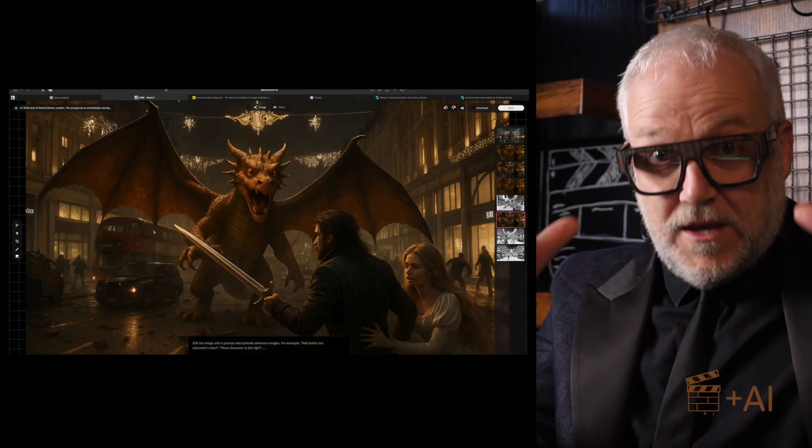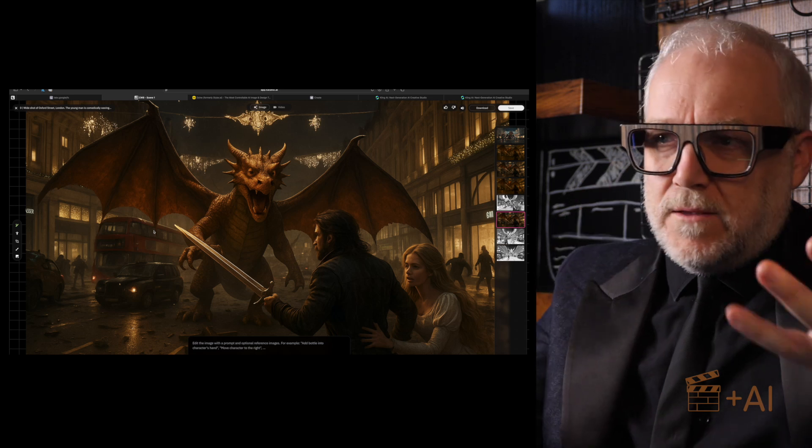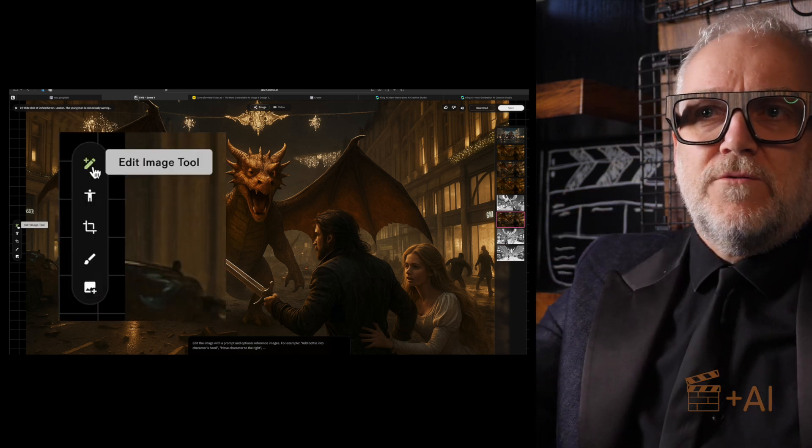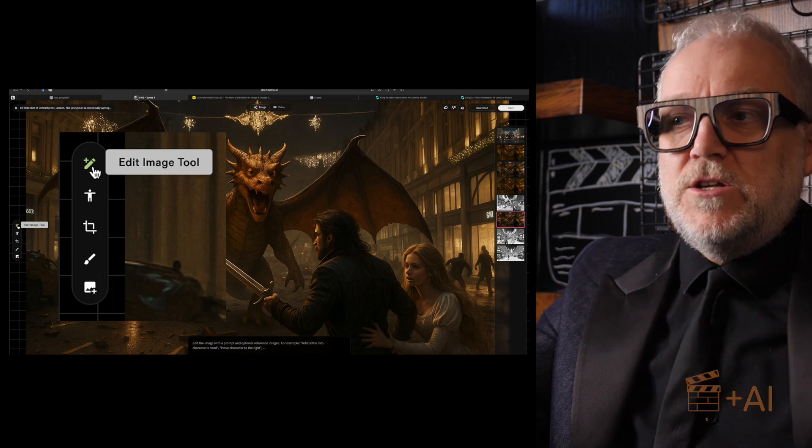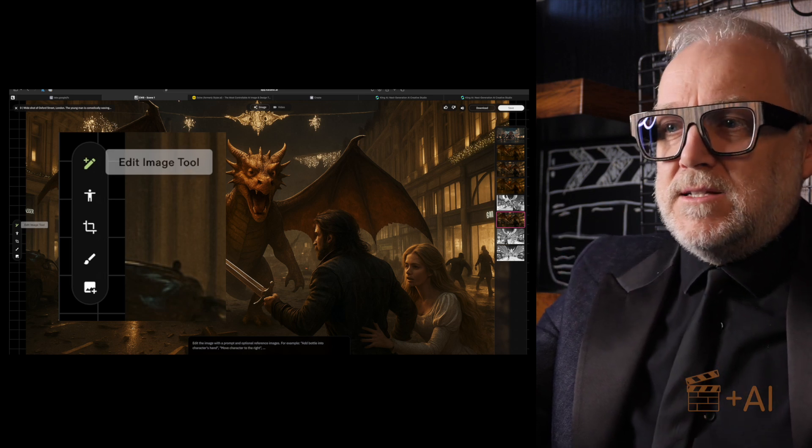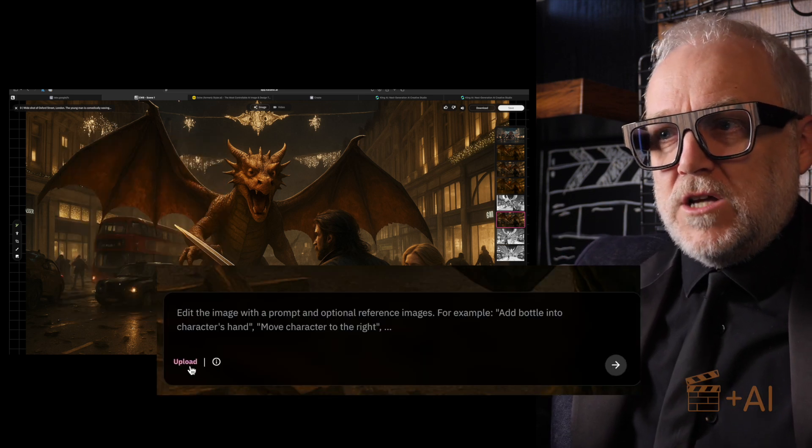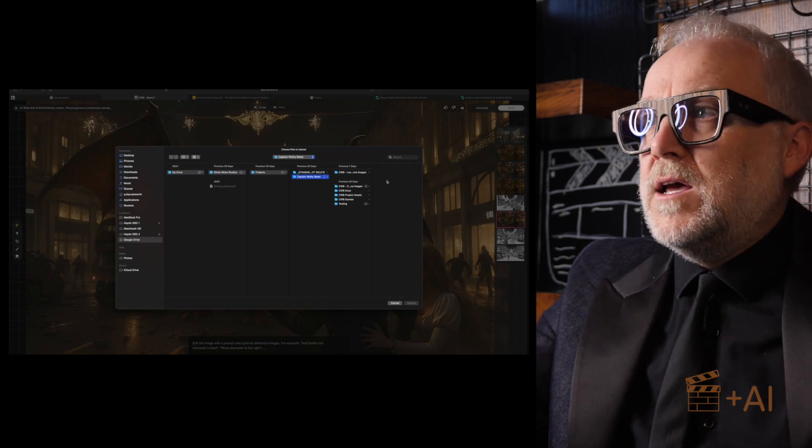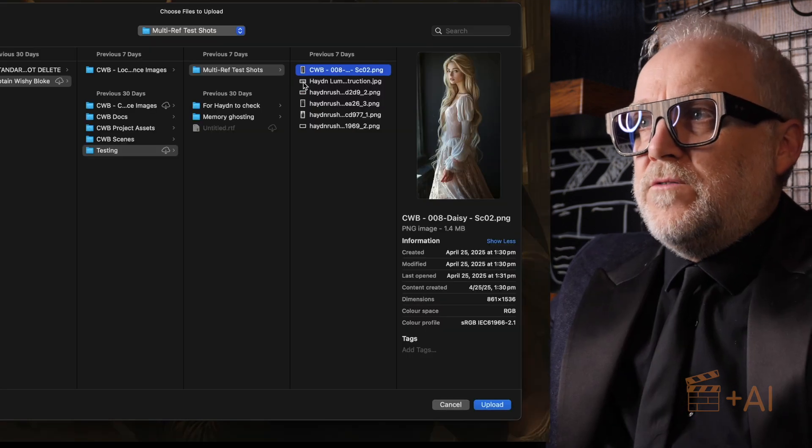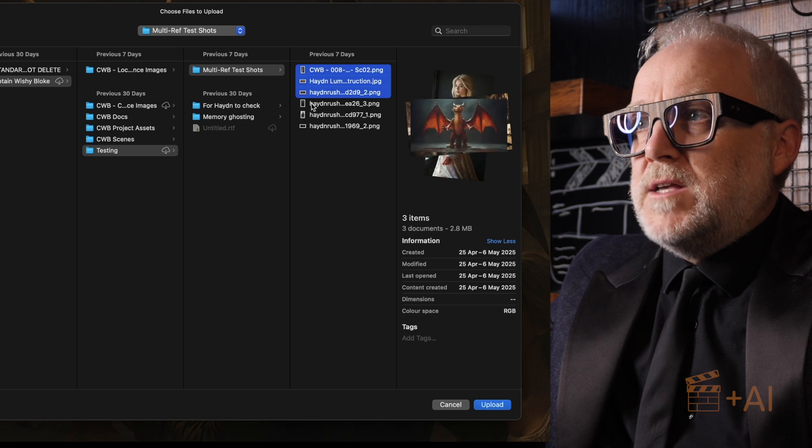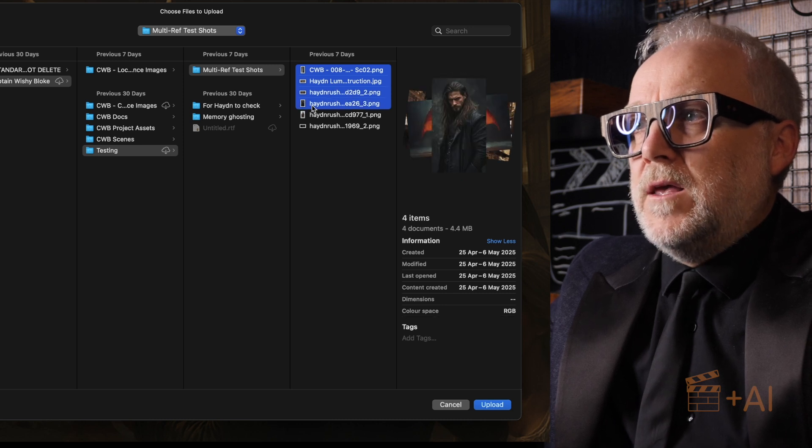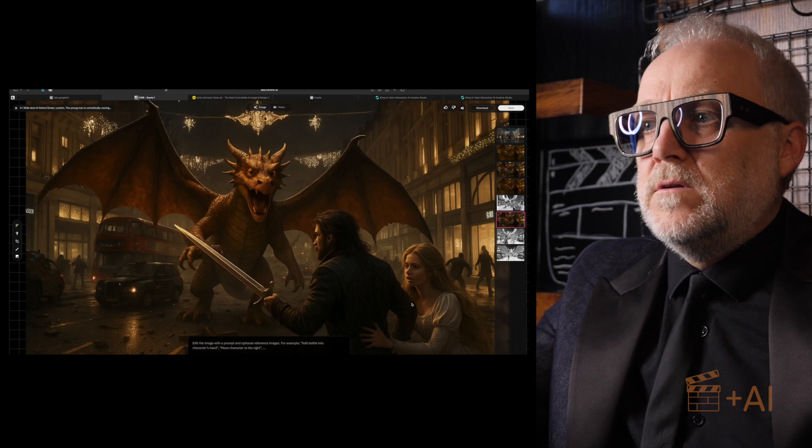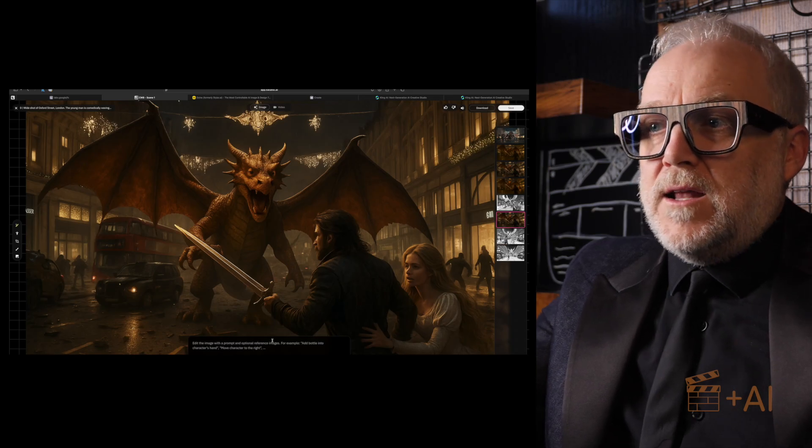Okay, so in Catalyst the way to create a multi-image, multi-reference image, it's like this: you go over here to what they have which is a new tool, the edit image tool. Click on that and down here you've got the option to upload. So if I were to then go and upload, and you can upload several images, up to four images at the same time. And so this is what I uploaded - so I uploaded those.